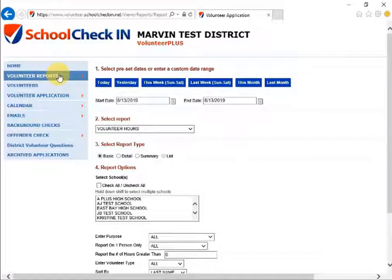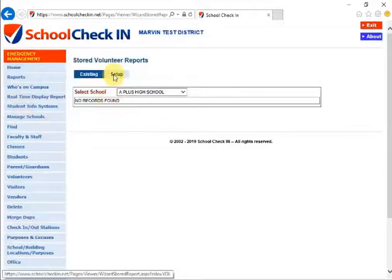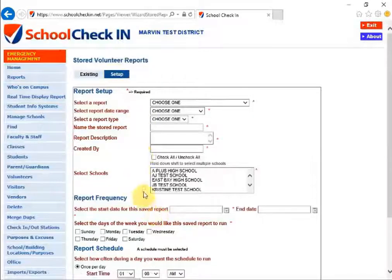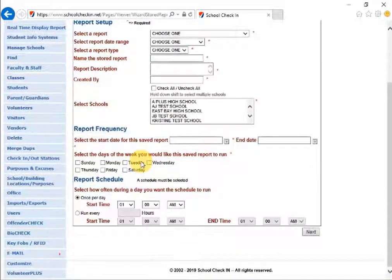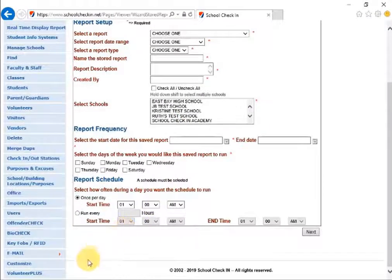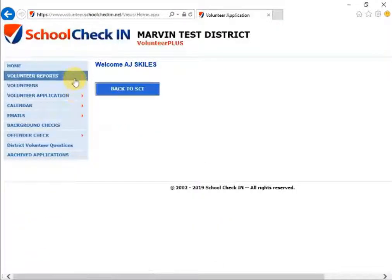You can also set up automated reports. Click on Volunteer Reports on the left-hand side and then go down to Reports Plus. This will allow you to click on Setup and set up the report to be sent to your email at a specific day or time.